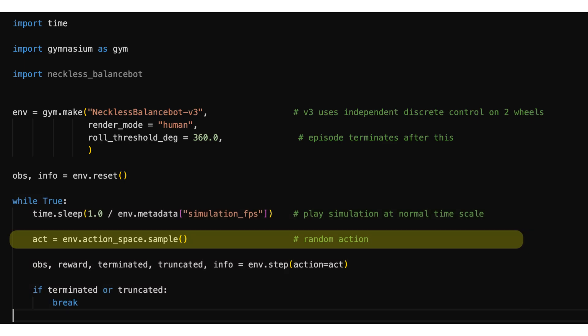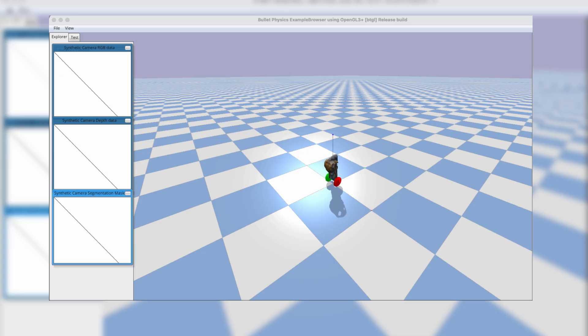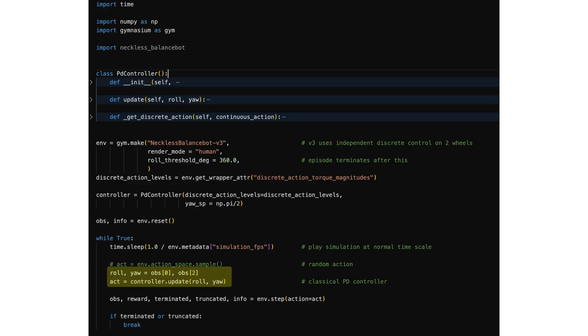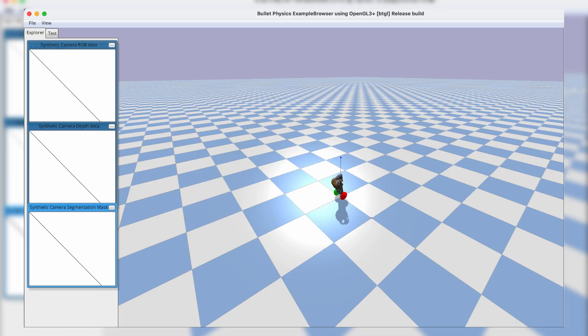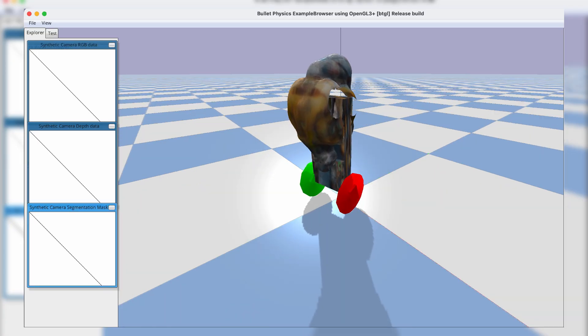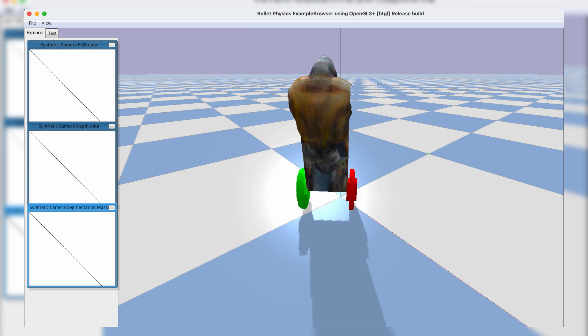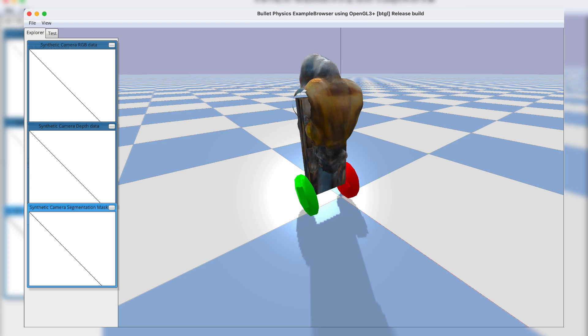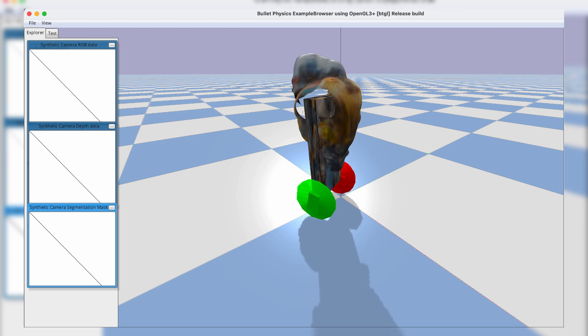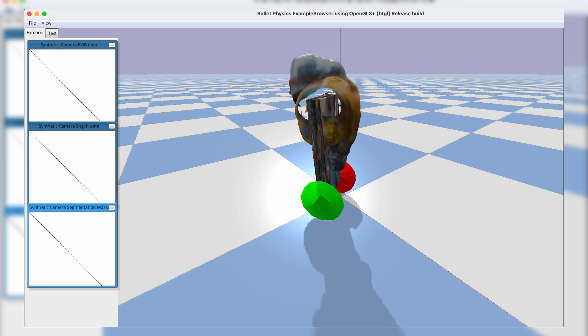With random control, of course it will fall. But with a very simple control logic, like I explained in the other video, the balance board stands and rotates. Having this as a proof that the task is achievable, I can now try the learning algorithms.